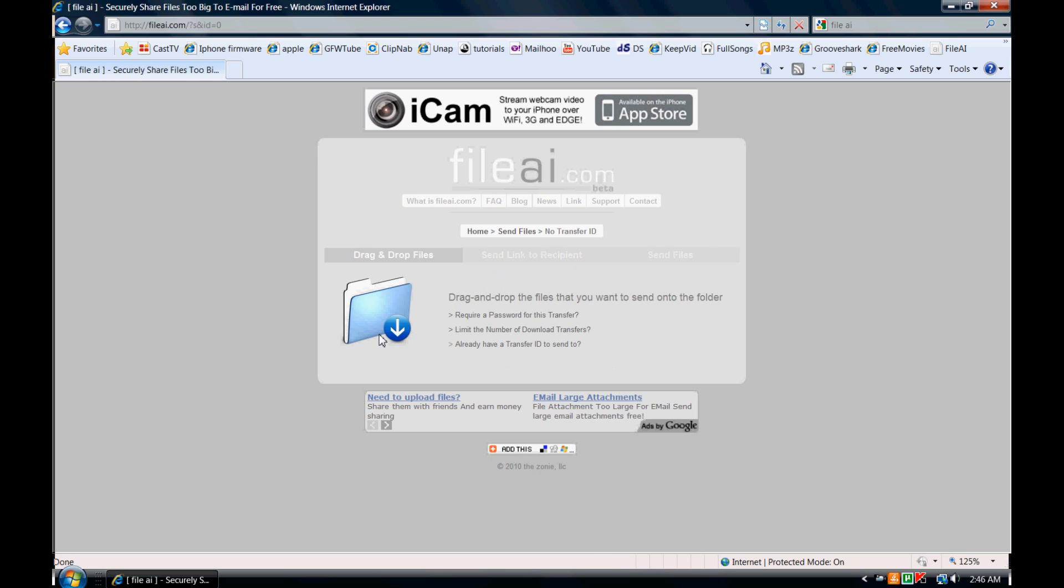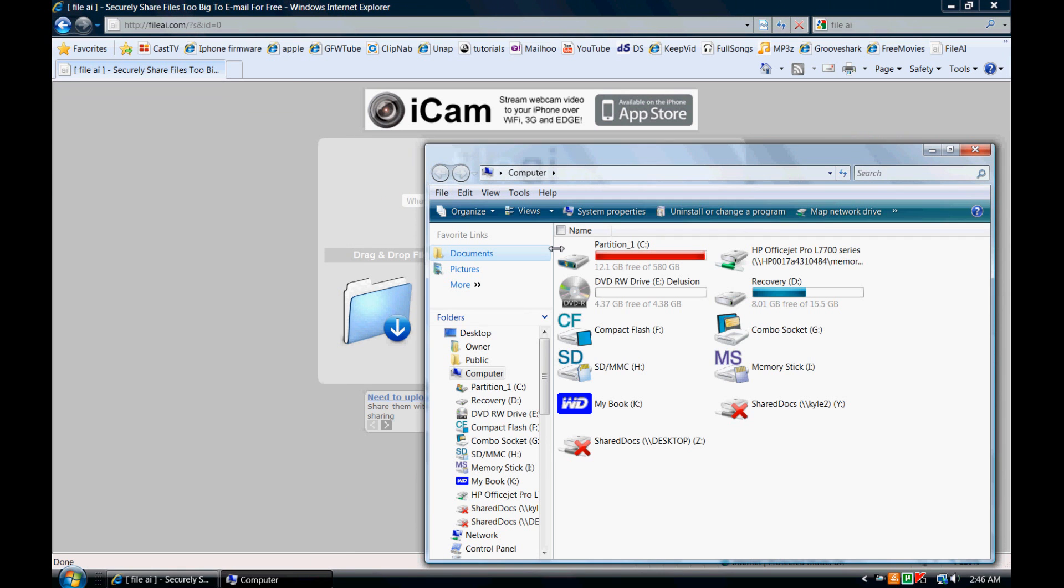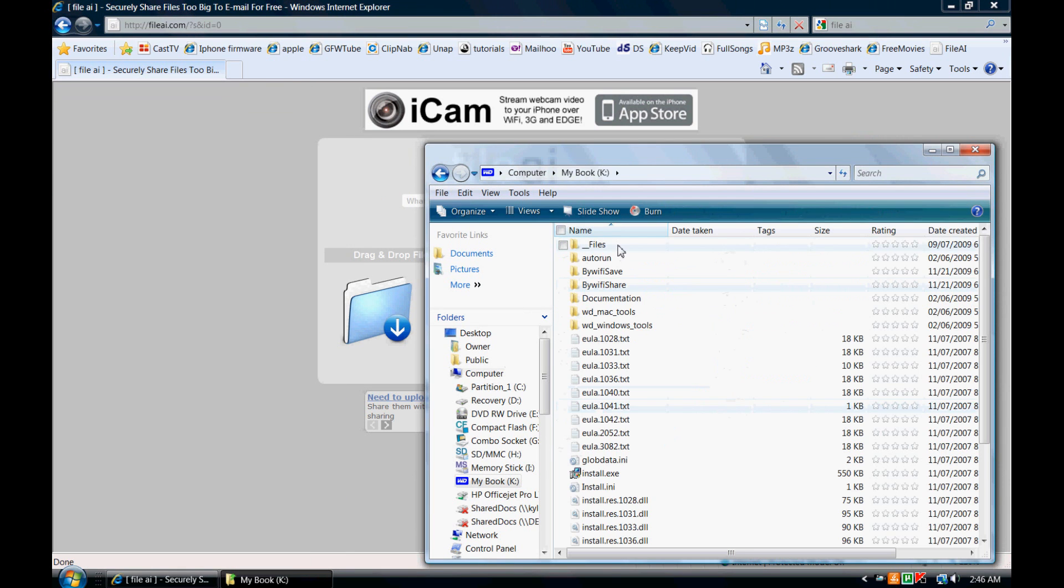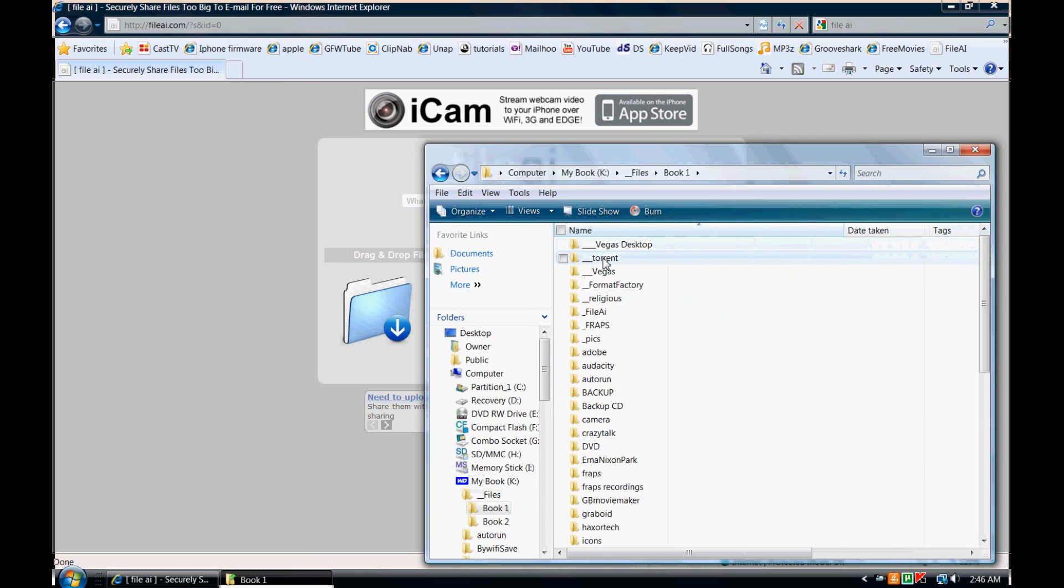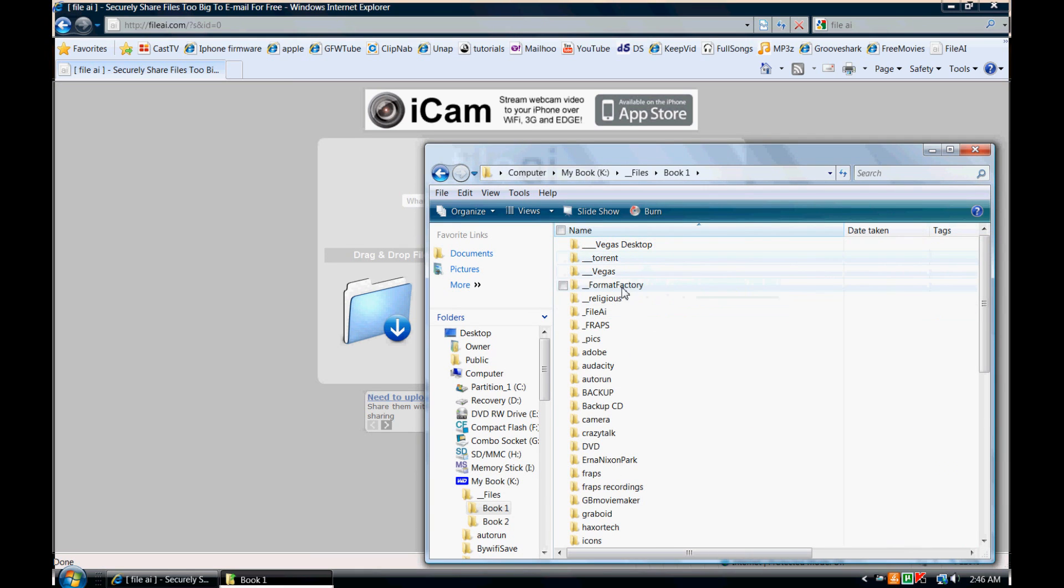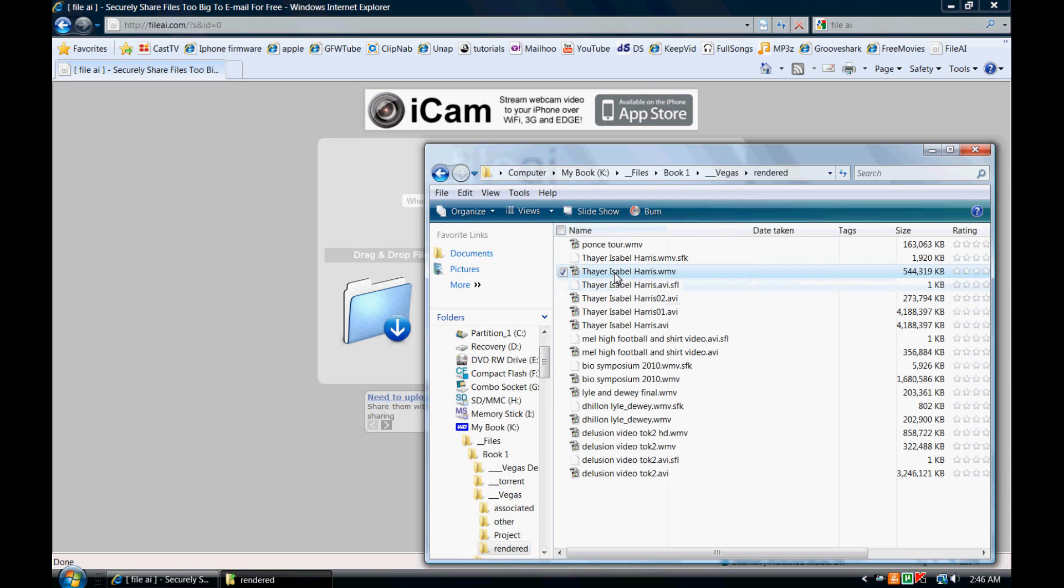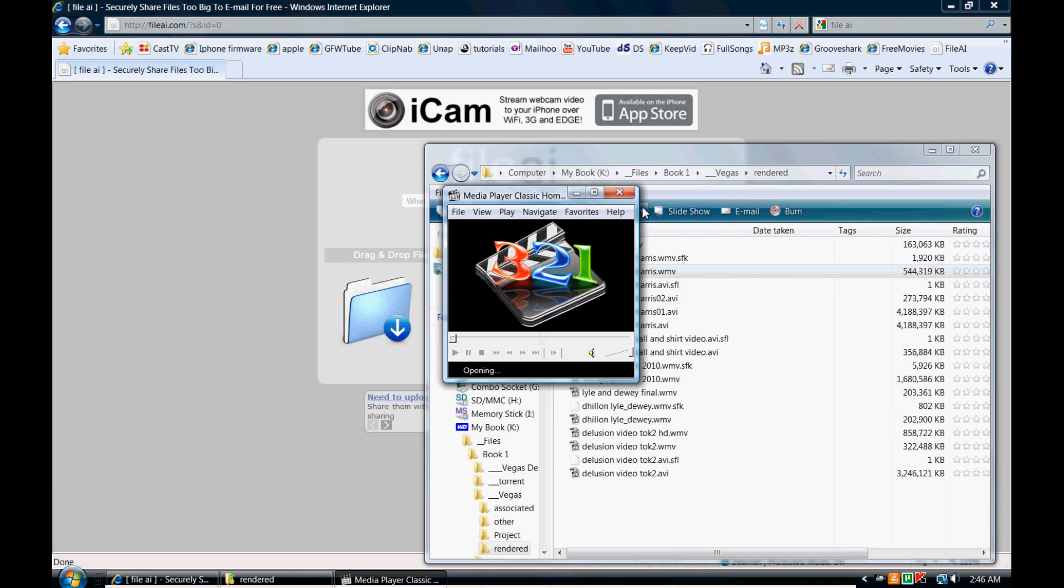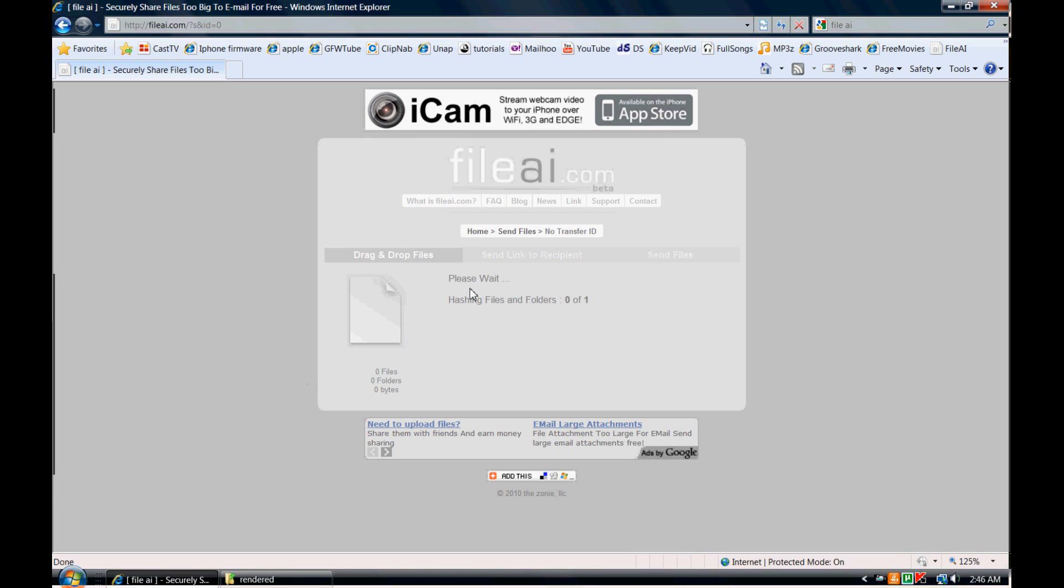So from the web page, click send files. All you need to do to get started is find the file on your computer that you want to send to your friend or family member, whoever it might be. I'm just going to find a sample video here and drag and drop it onto the little folder icon that you'll note is on the website.